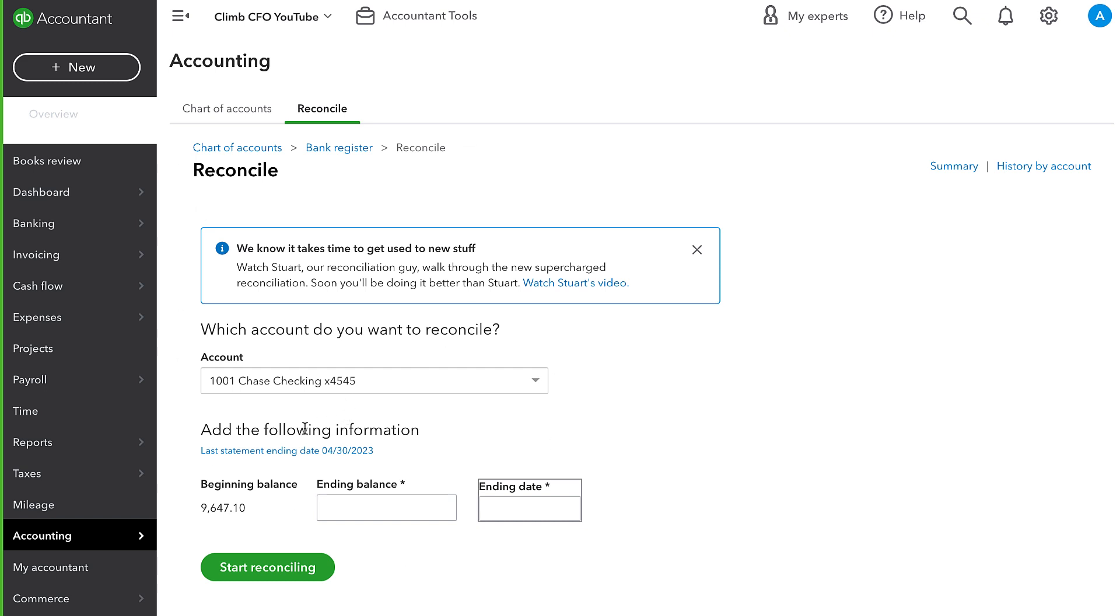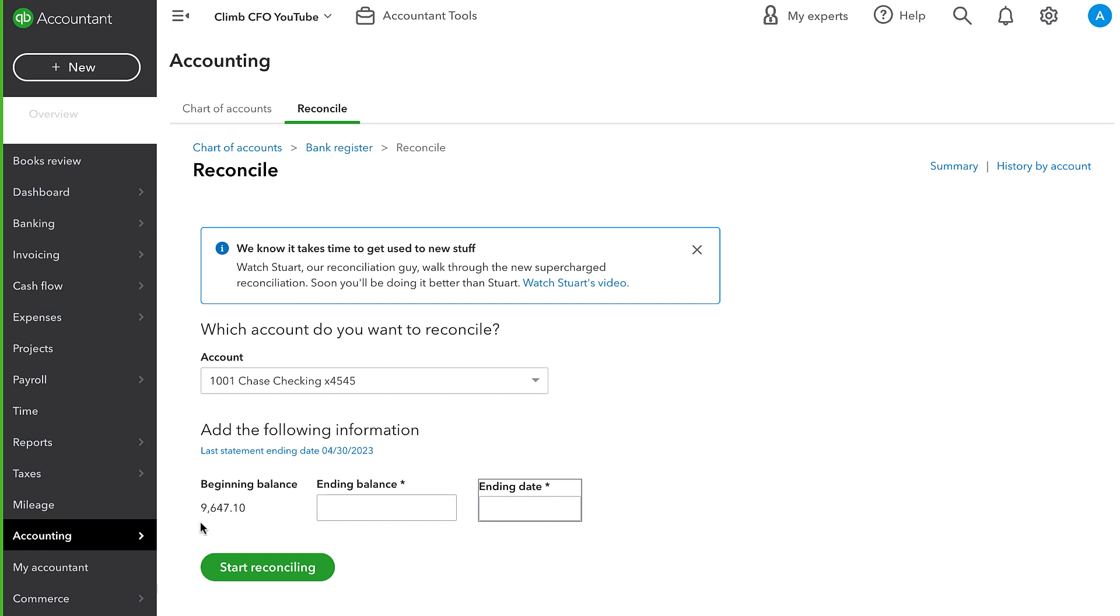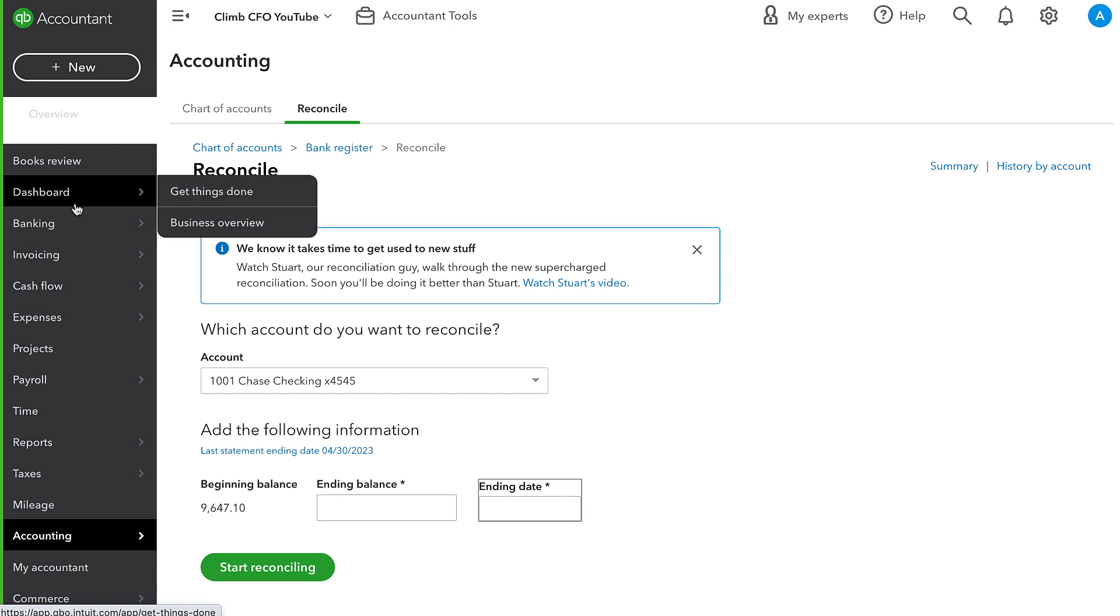So to summarize what happened was, we imported the same transaction from two different bank feeds, but we did it in a way where it entered the transaction twice, rather than matching it up and acknowledging that it was the same transaction. Then we reconciled one of those on the checking reconciliation and the other one on the credit card reconciliation, because QuickBooks recognized each of them as being from their relevant bank feed. After that, we discovered the duplicate and deleted it. And this caused one of those accounts to be thrown off from a reconciliation perspective. All we needed to do to fix it was acknowledge that the transaction in the other account should have been reconciled.